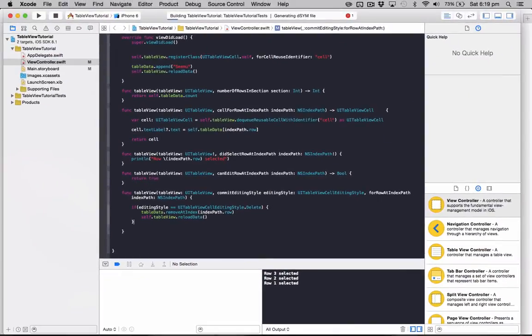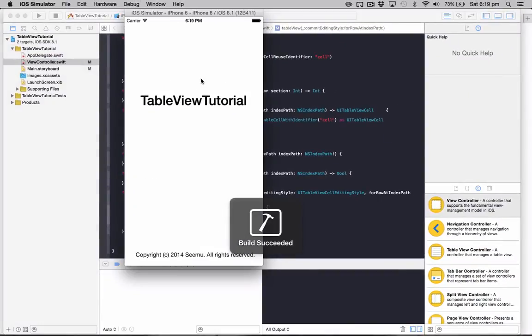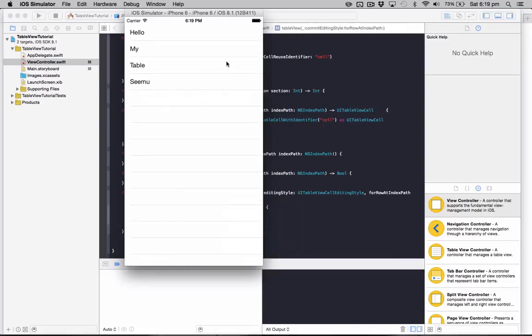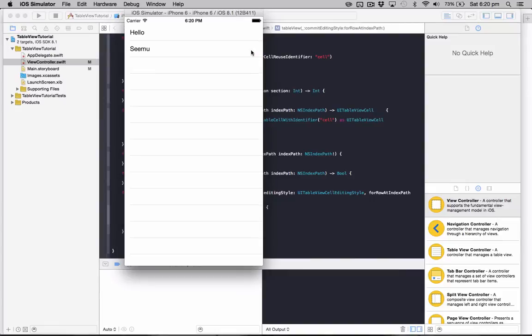So if we run that now, we can see our table view here. If we swipe left we can see we've got the delete button. Click on that and that will delete our row. So I'll just delete this one here. There we go, a row deleted. This one here, row deleted.